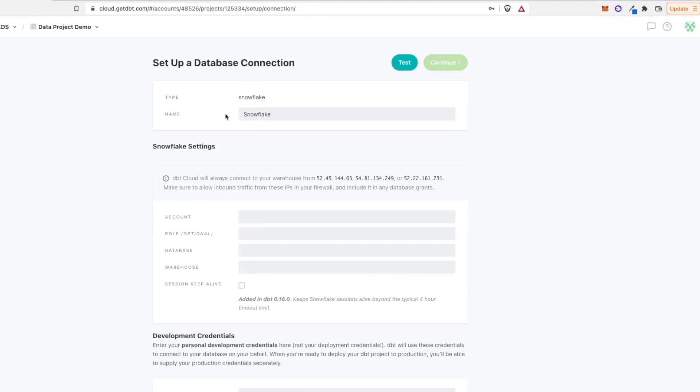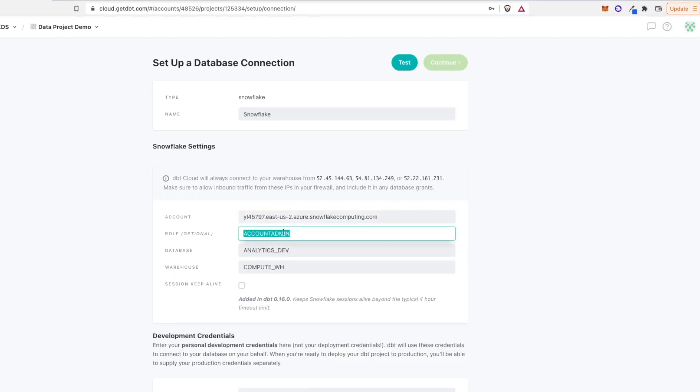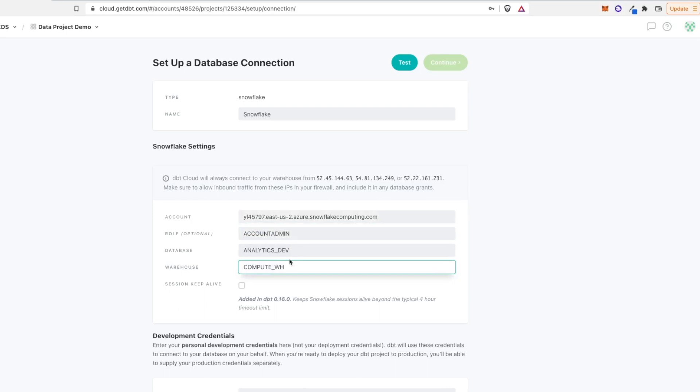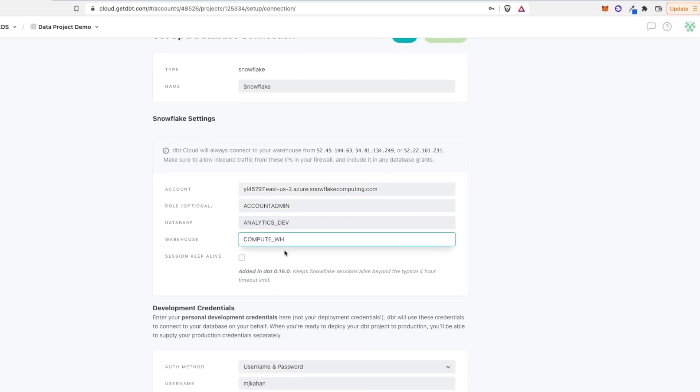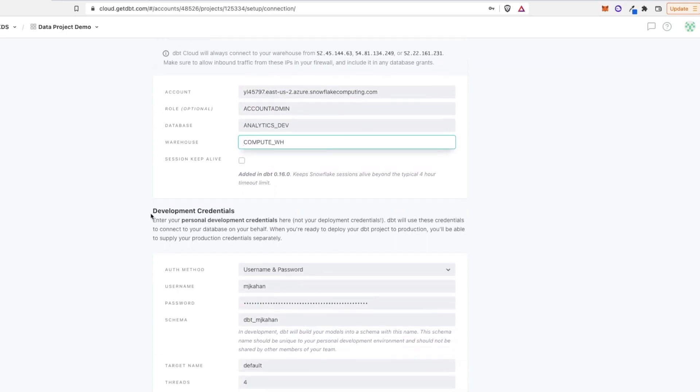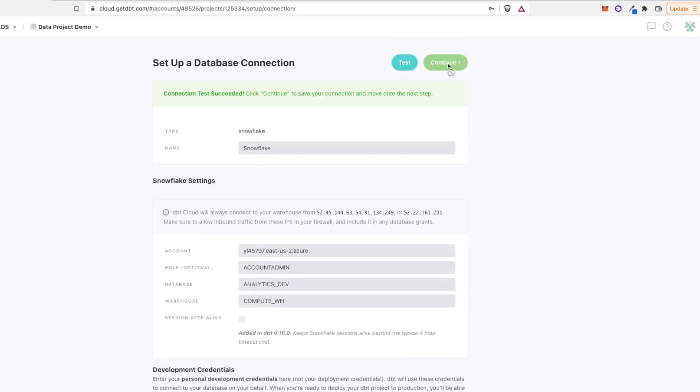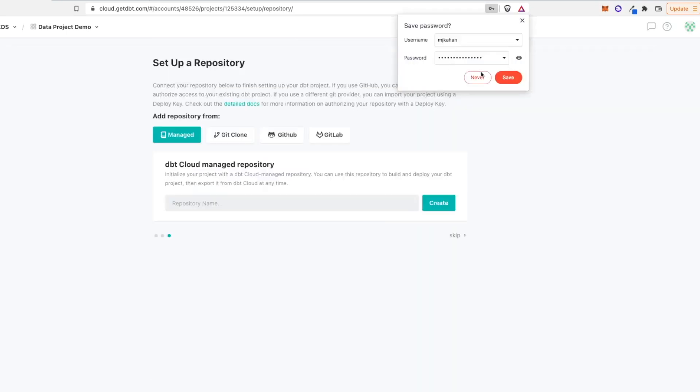So let's set up this connection. We'll call this snowflake. I'm just going to go through and fill all this out so you don't have to watch me do it. So I've gone through and added all this information in here. I did account admin for the sake of demo to avoid any permissions issues, but this is something along with the warehouse that you'll want to have something specific for dbt if you're able to. And now at the bottom, we have development credentials, and these are your personal development credentials, not deployment. So this is something different, and especially in dbt Cloud, it's something you'll run into a lot. And so let's go ahead and test this. Succeeded? We'll go ahead and continue.